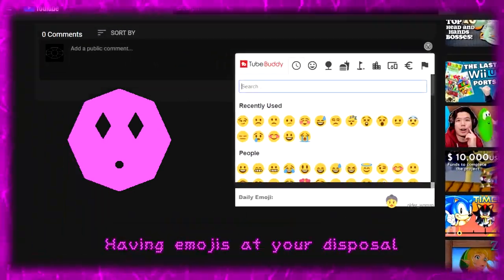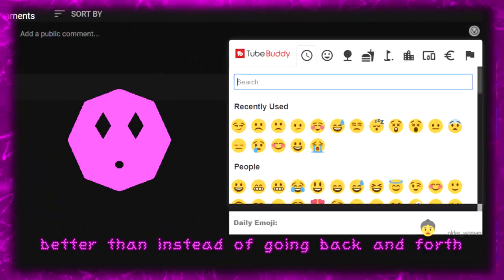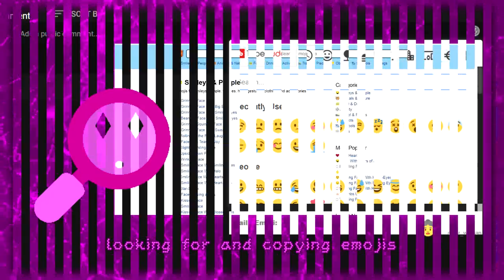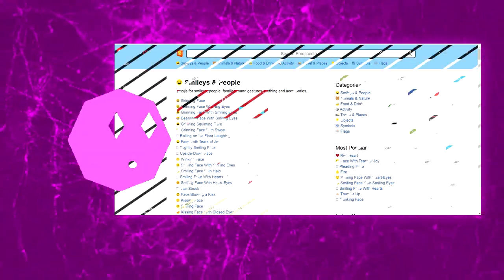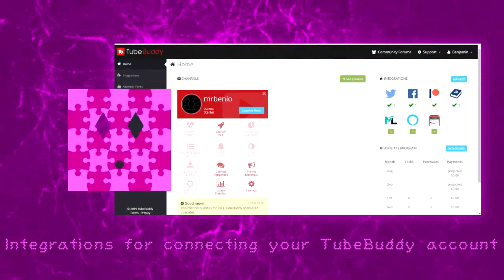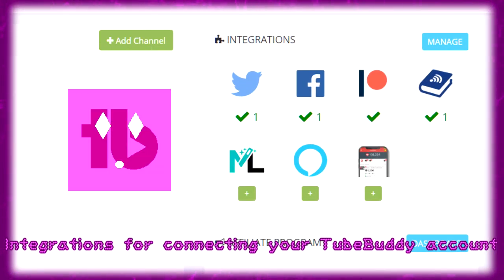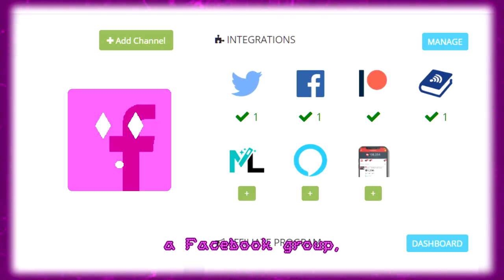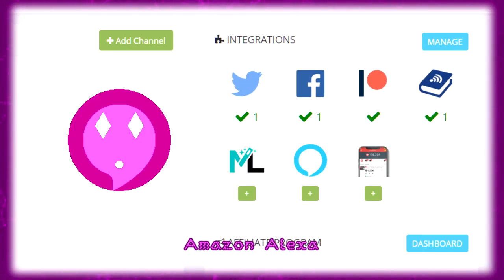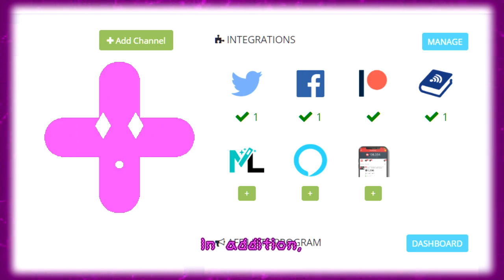Having emojis at your disposal while making comments is a nice perk, rather than going back and forth looking for and copying emojis from another website. TubeBuddy also offers integrations for connecting your account to other platforms, including a Facebook group, Amazon Alexa, and a mobile app.